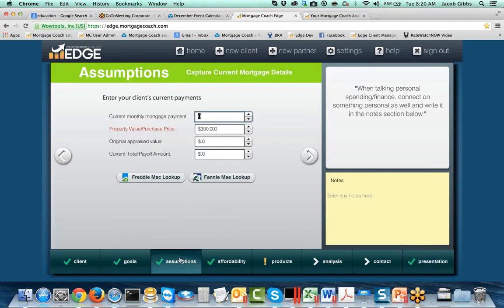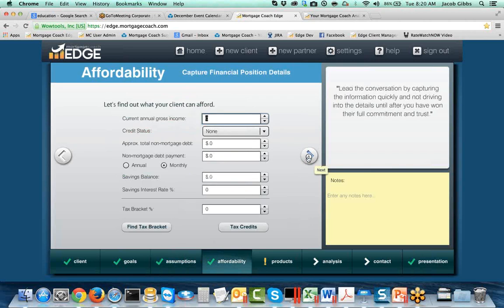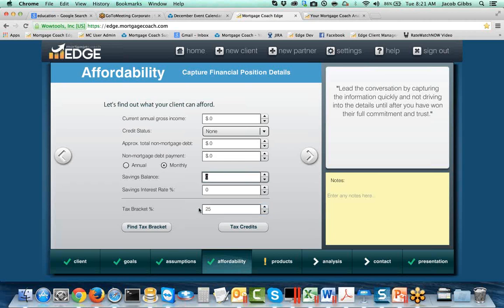Edge makes it really easy for you to show this. Most people use the MCC credit as a way to qualify borrowers that might not otherwise be able to afford certain payments, because when you get a tax credit, this is not just a write-off — this is a credit dollar for dollar. A lot of people will say your PITI payment is X, and when you subtract the monthly amount you're getting from this credit, you can actually afford Y. So if you do offer the MCC credit, I would urge you to study up on it and get the guidelines straight. It's in the affordability section of Edge. The tax benefit will only be shown in your Edge presentations if you choose to enter a tax bracket.